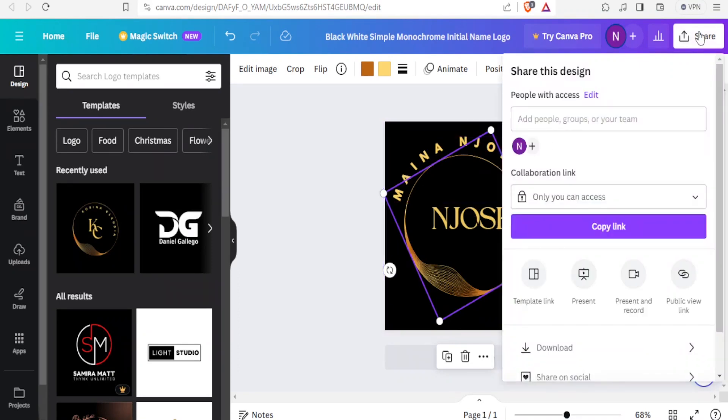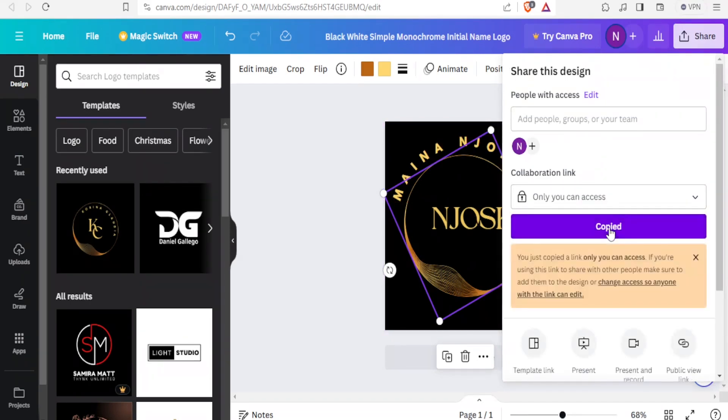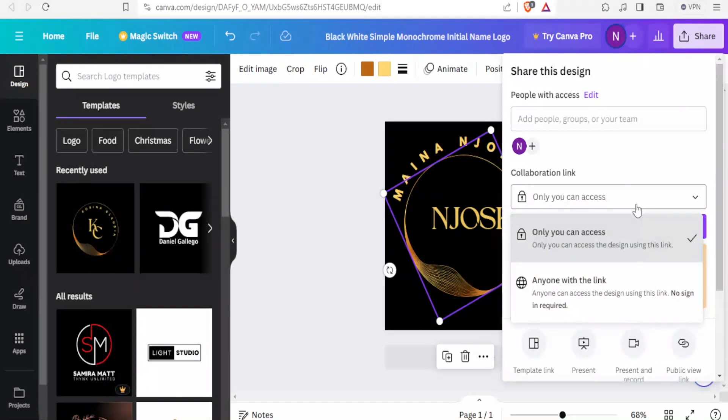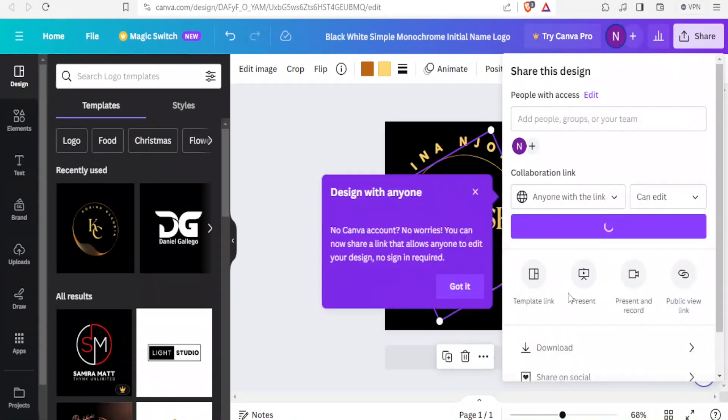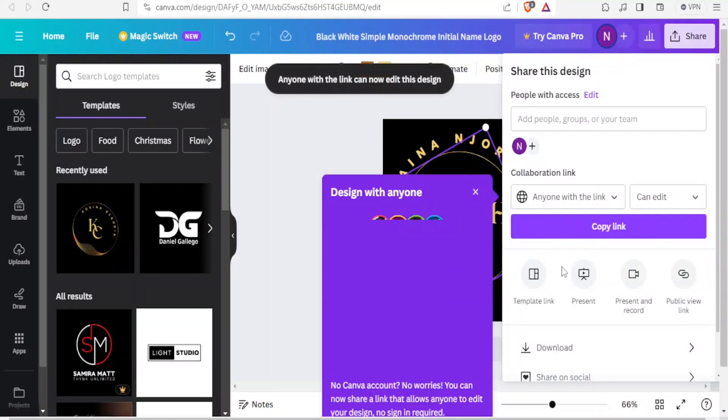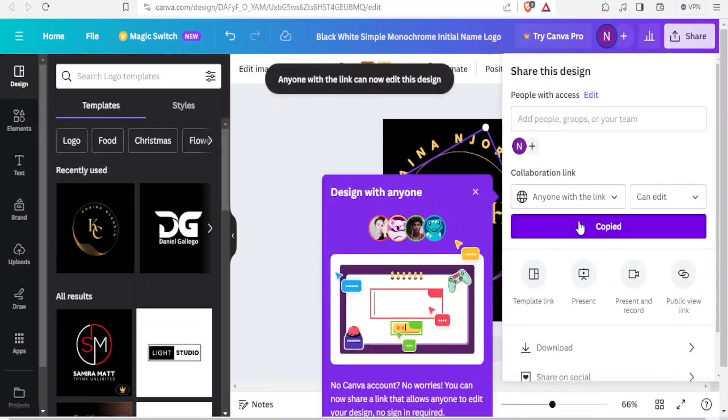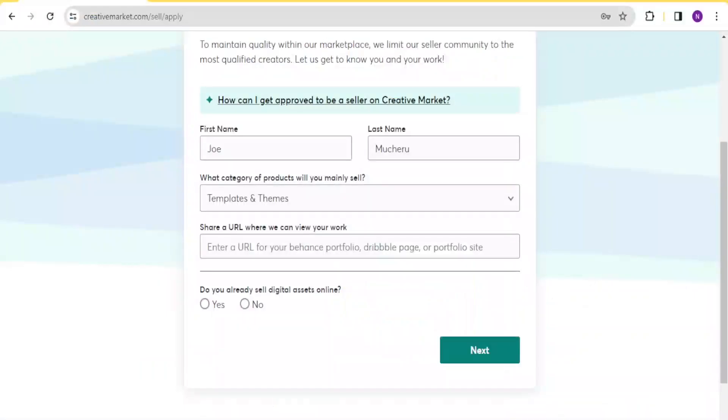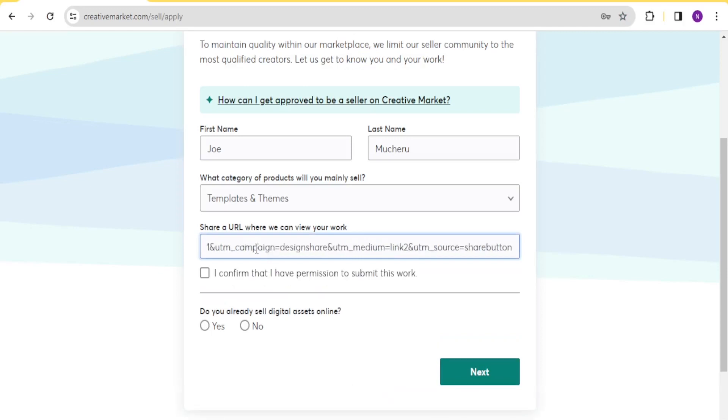So I want to share this as a link to my sample. So I'll click up here on share, and then I'll click down here on copy link. So my link has been copied, and then I can change the settings here. Anyone with the link can access so that once I share that link with them, they'll also be able to access that. So I'll come back to my shop here, and then paste that link. That's the link, and then I'll click on I confirm that I have permission to submit this work.